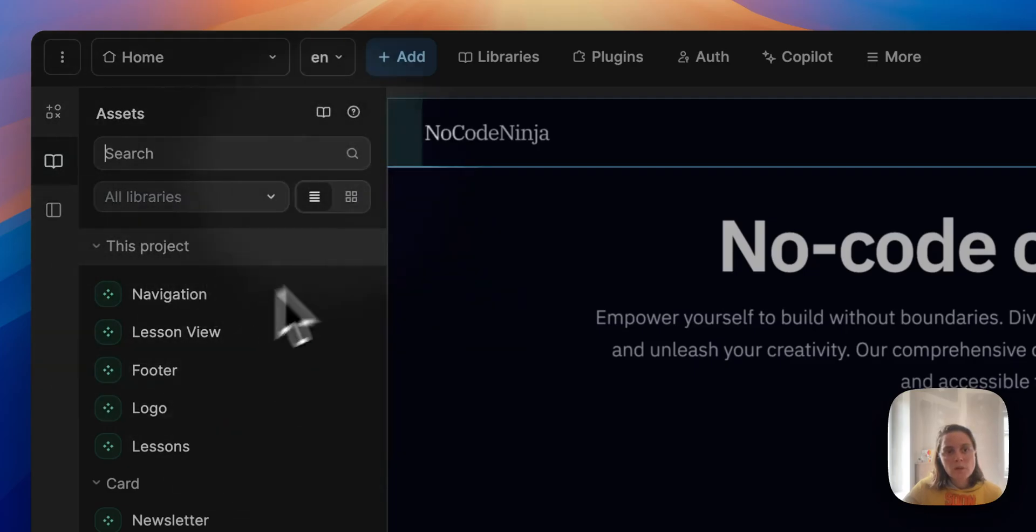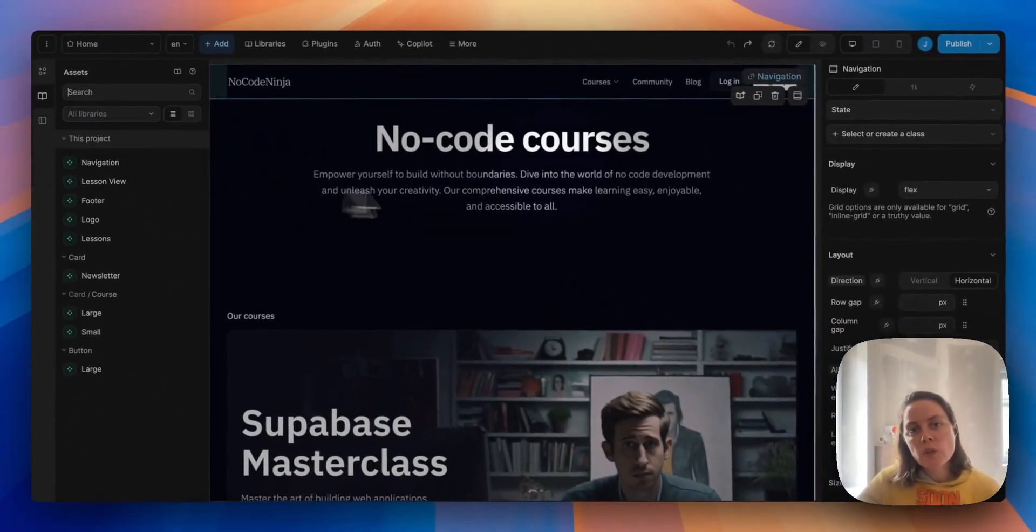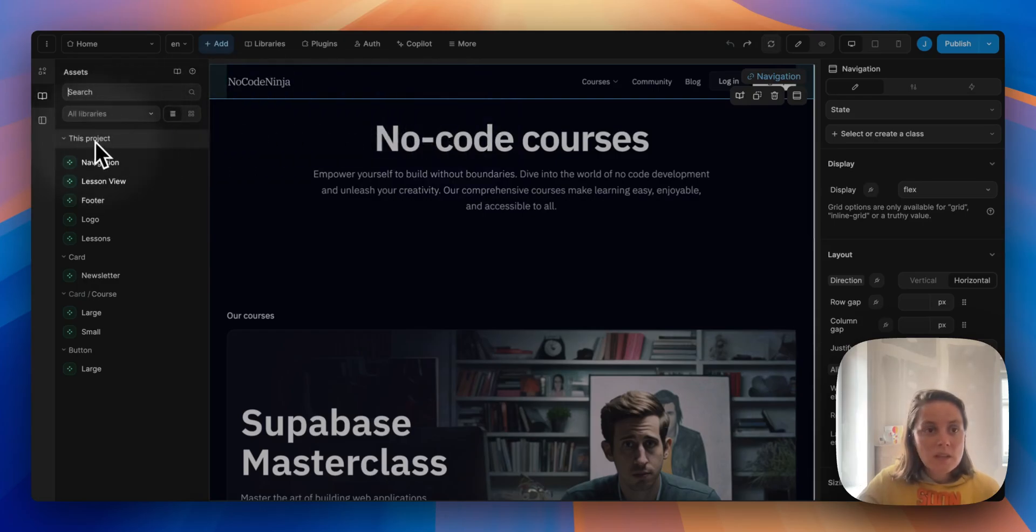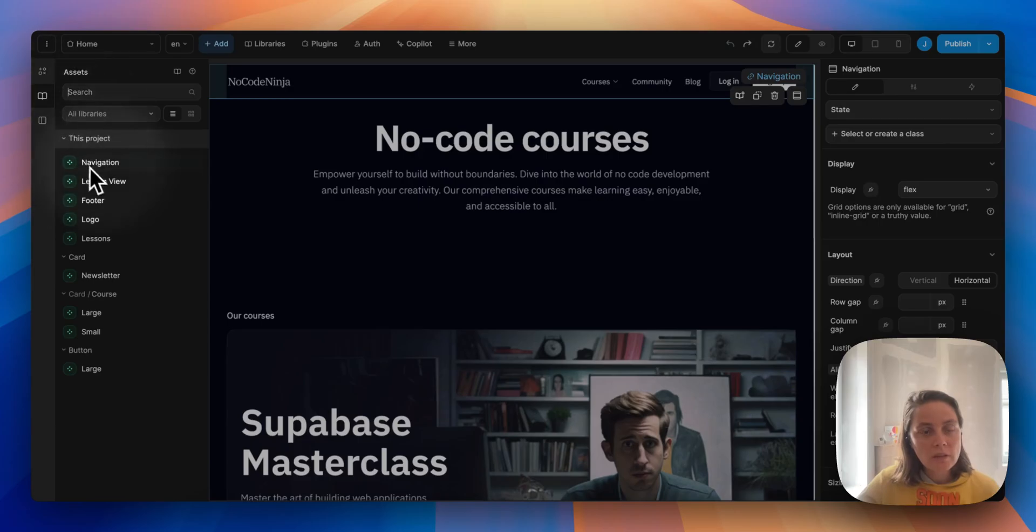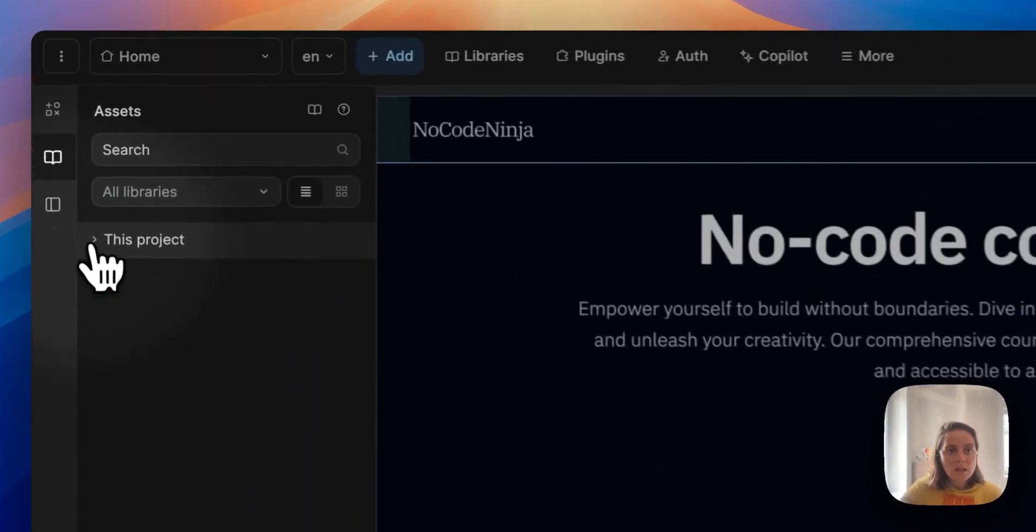So here, for example, we are using the online course template and we see that in this project we have a lot of different assets. We have a navigation bar, footer, logo, lessons, and cards.